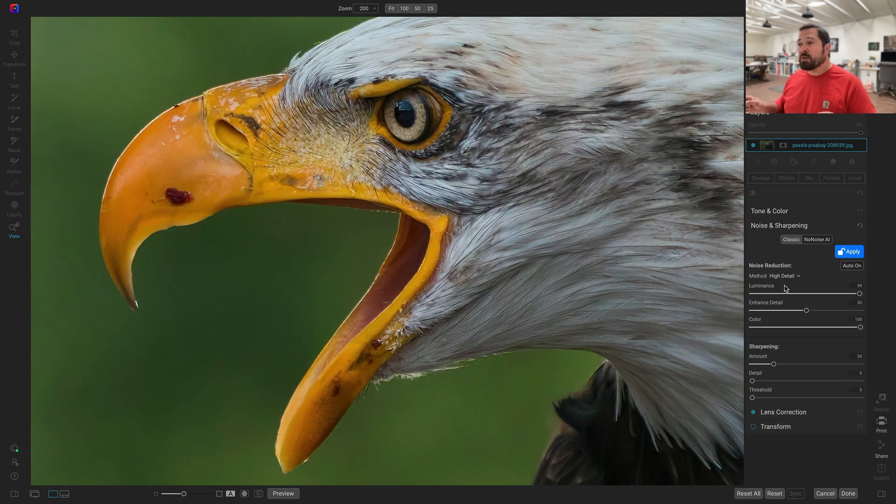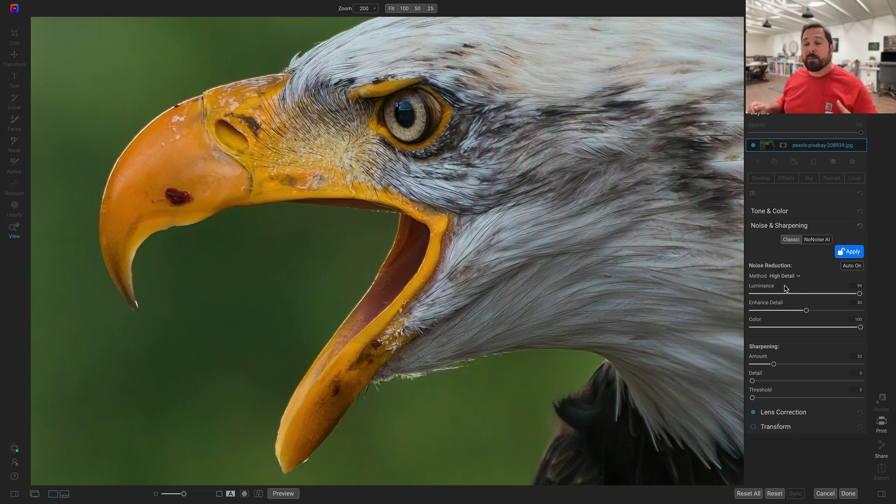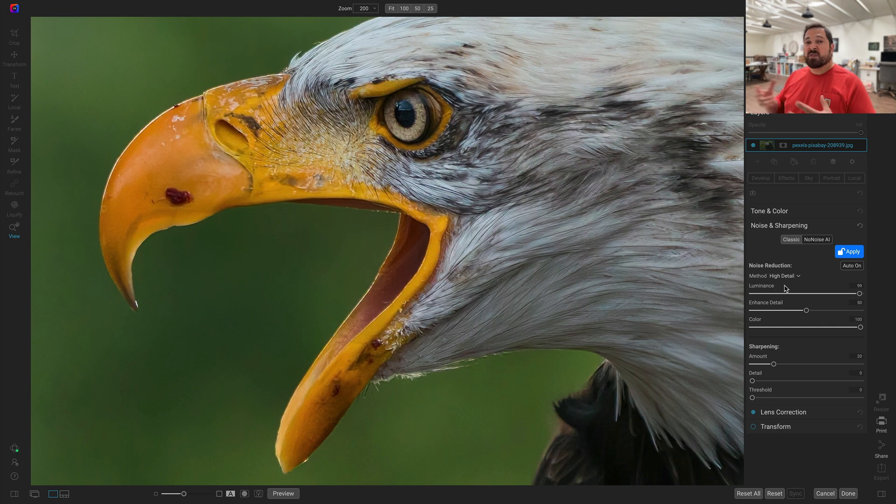You can see how there's much more detail, much more crisp detail. You can even see the patterns in the iris and the eagle's eye now that were almost kind of smudged out before.